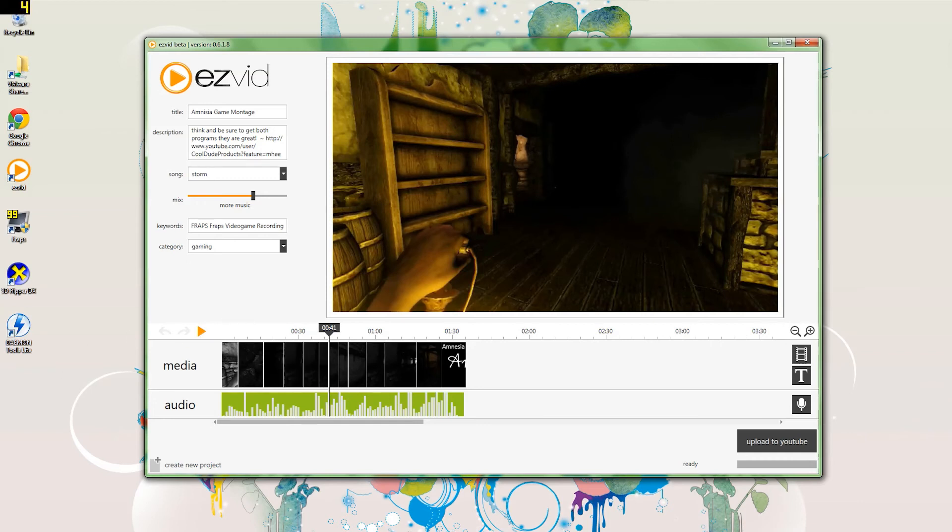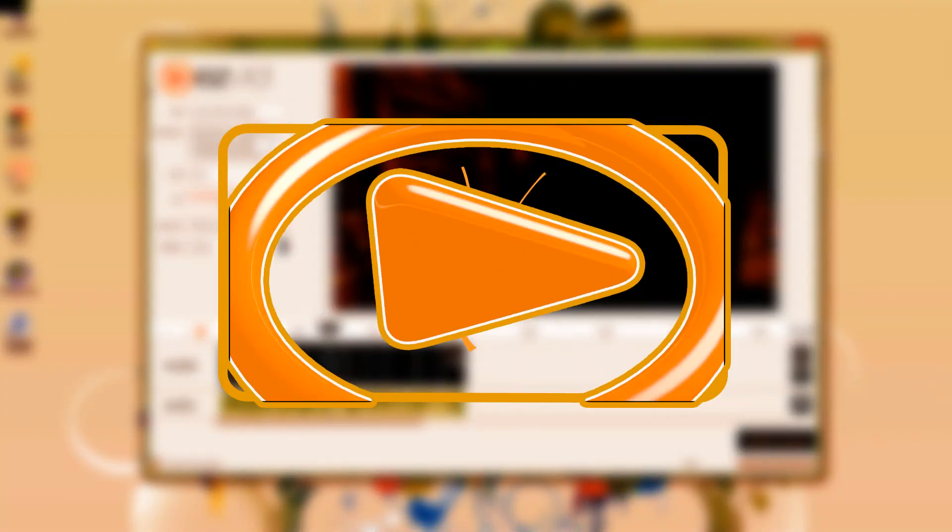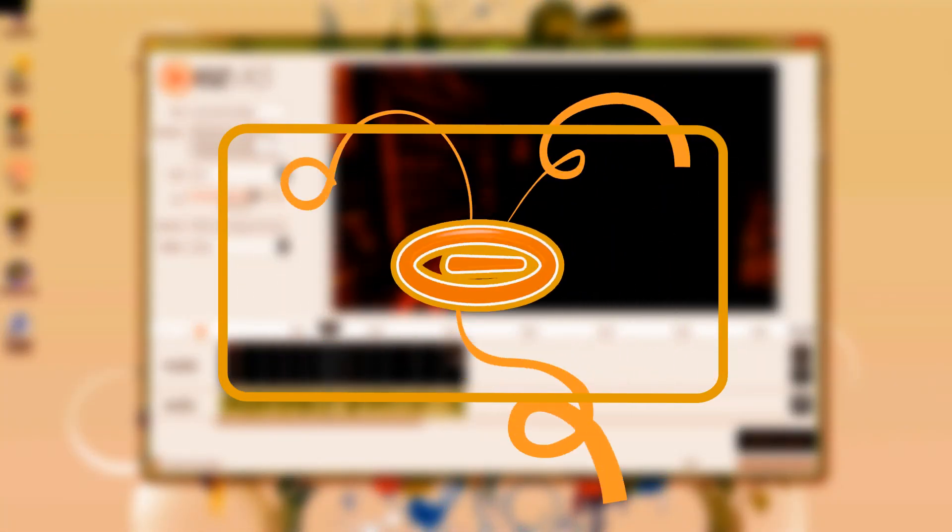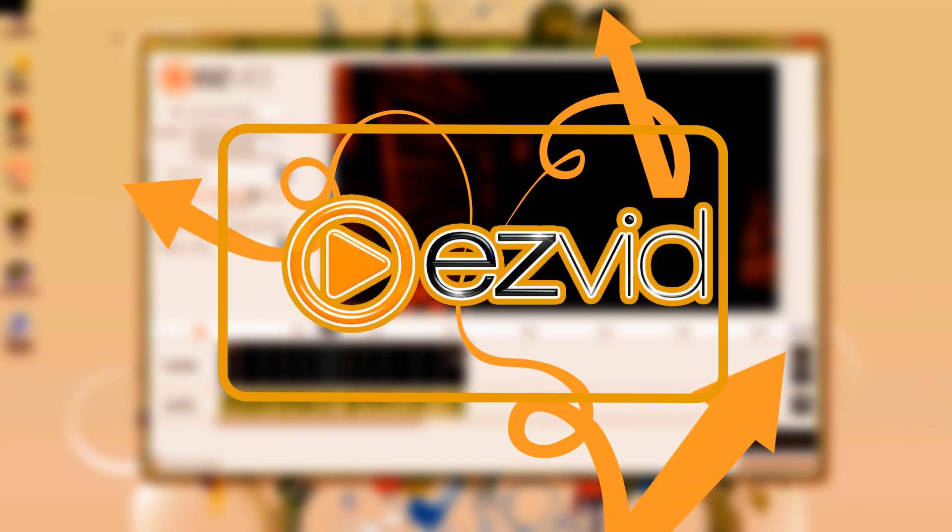But working with Fraps and EasyVid is actually a really good choice if you need to get machinimas or montages of video games done fast. So this is a really good way to do that. So download EasyVid and stay awesome, everyone.